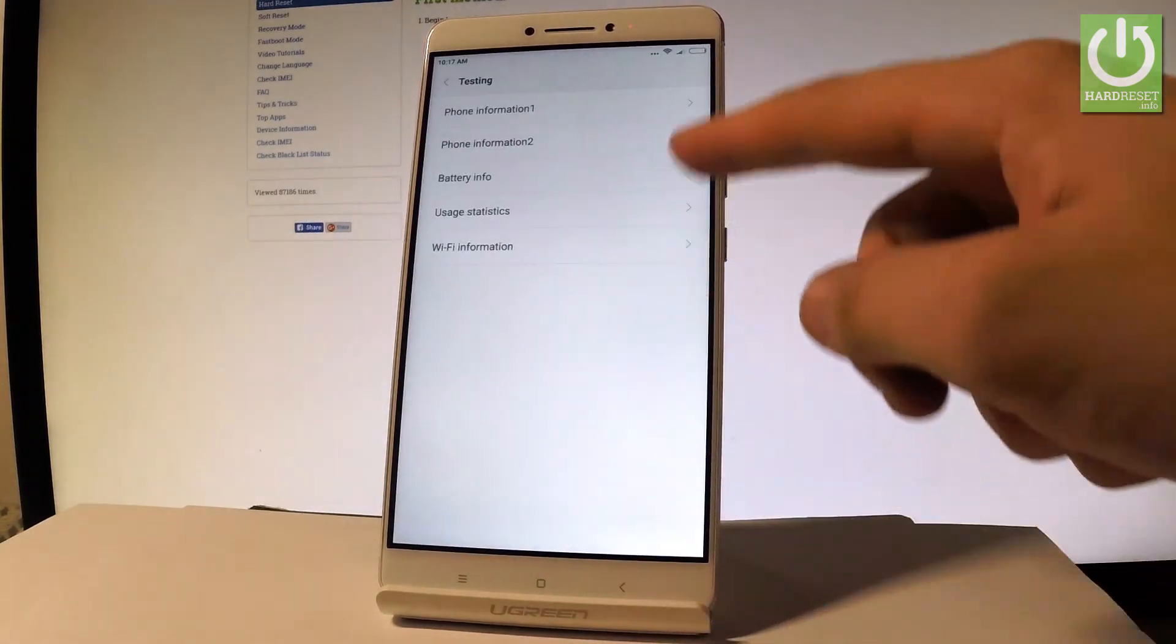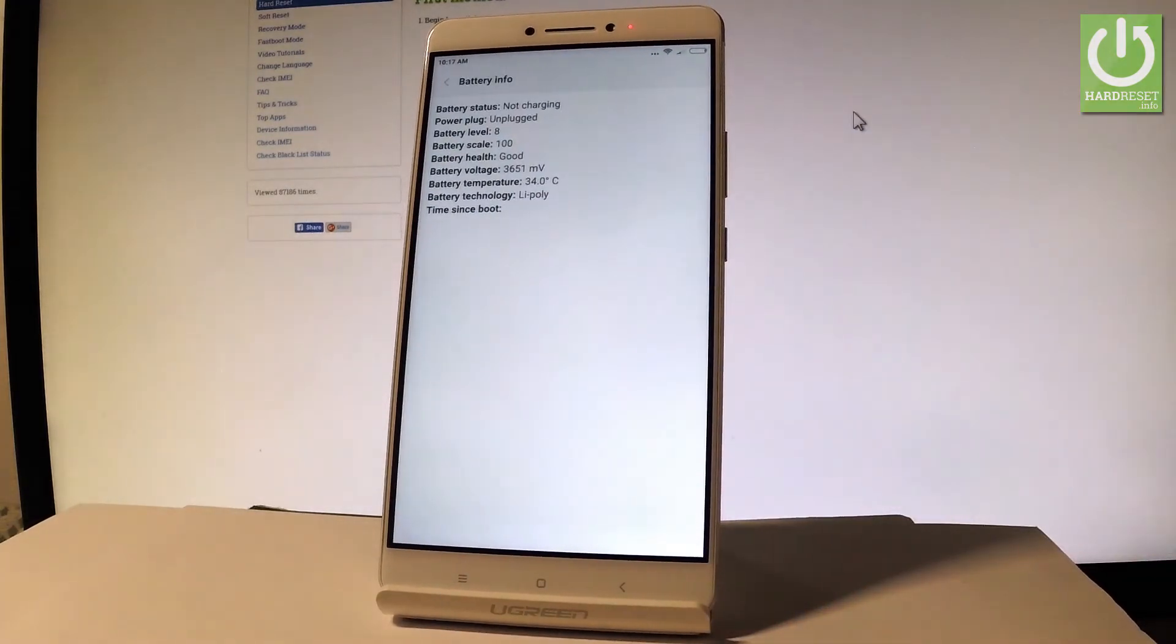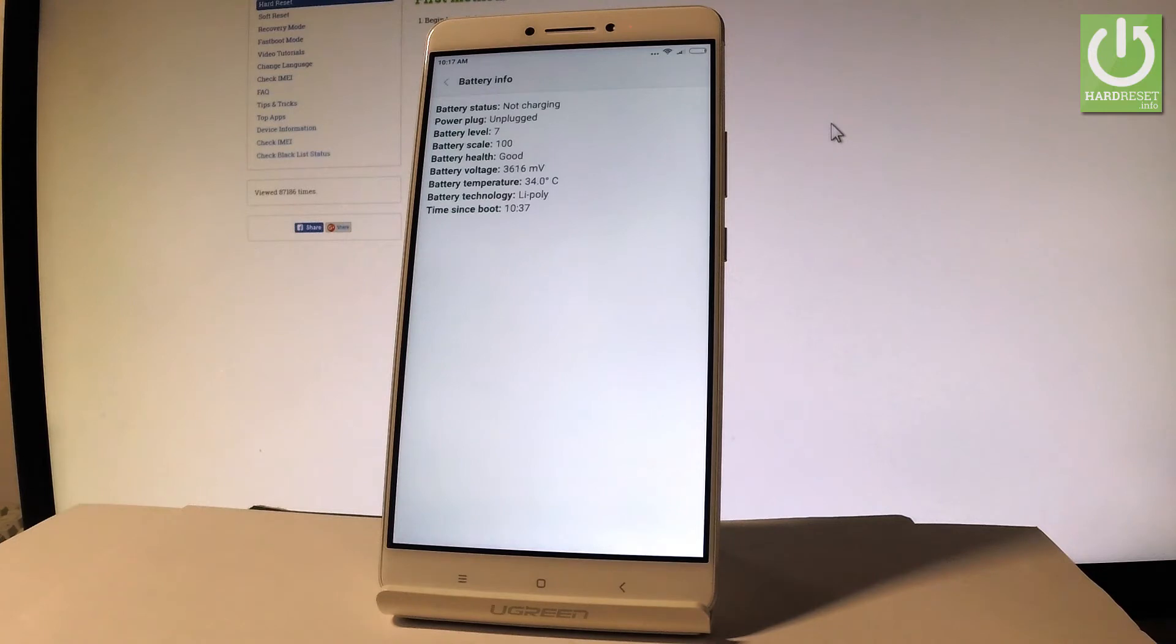You may also choose the battery information and here you can read all stuff about your battery such as battery status, power plug, battery level, battery scale, battery health, battery voltage, battery temperature, battery technology and time since boot.